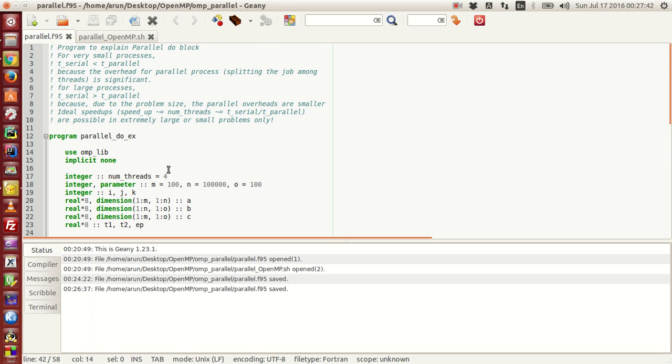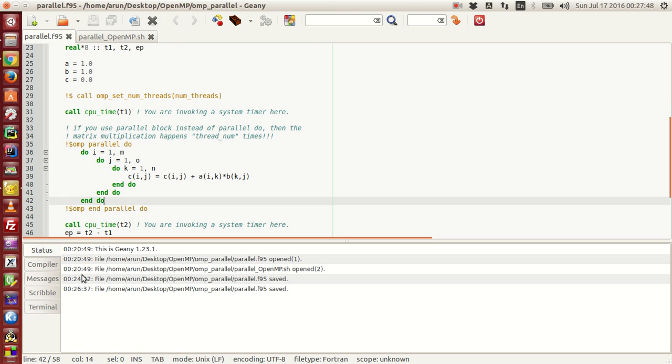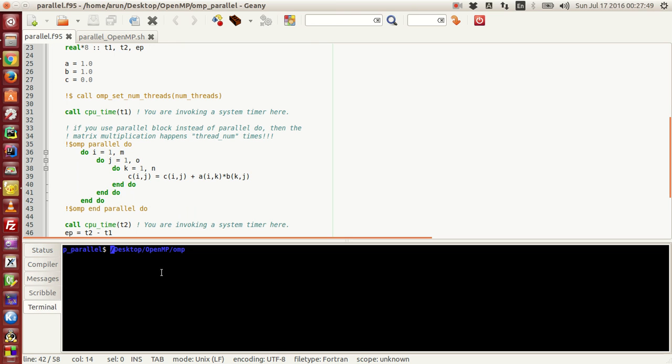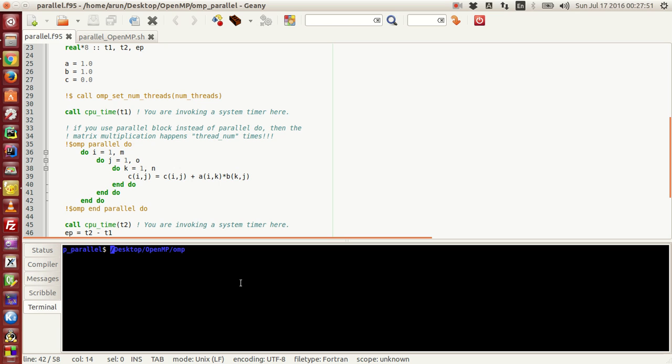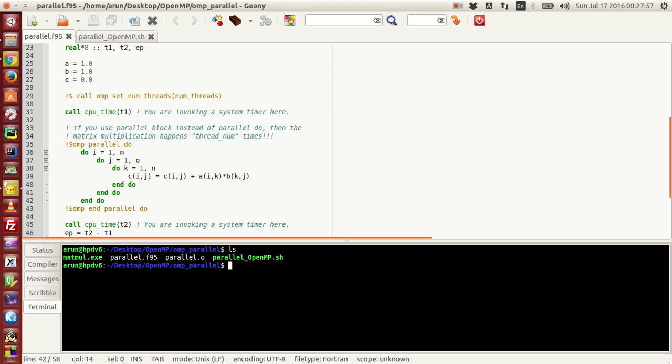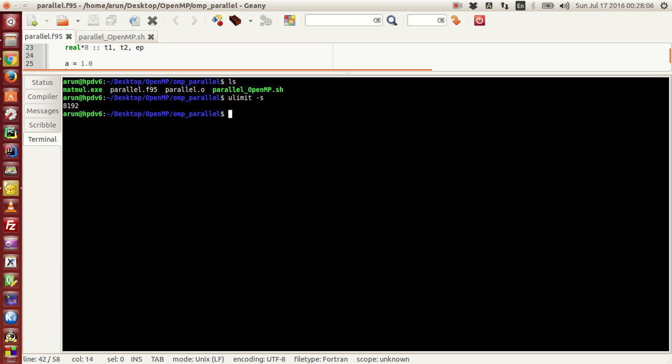The fun part of this program is not this loop actually, it's the execution. What I'm going to do is I'm going to open my terminal, and before that, I just have to type ulimit -s.